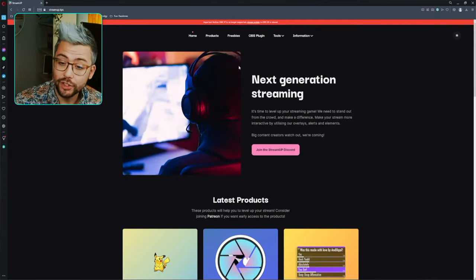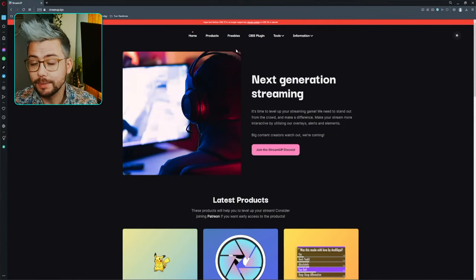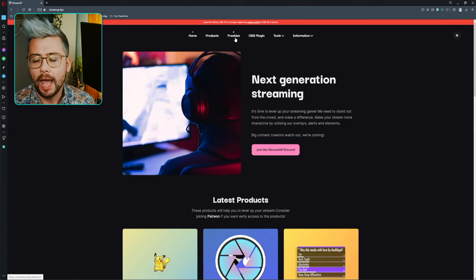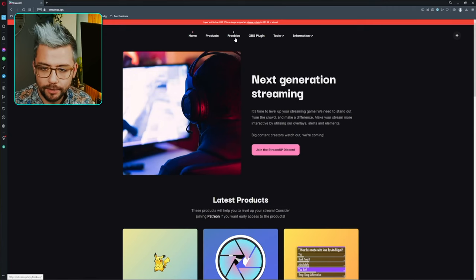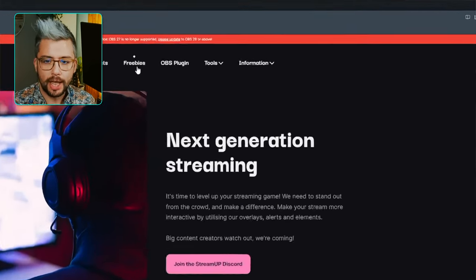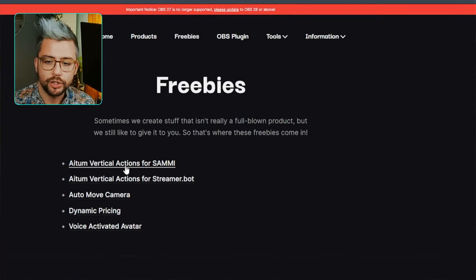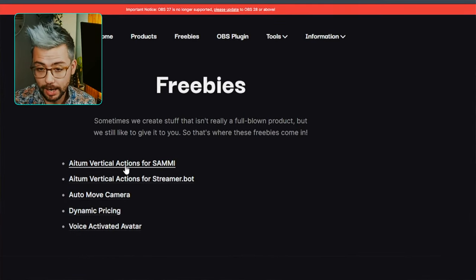Getting our hands on this is going to be super easy. We just need to jump to the website of StreamUp, which is an incredible team — I'm one of the founders, it's amazing, check it out. We're going to select Freebies at the top, and then you should see ATEM Vertical Actions for Sammy.